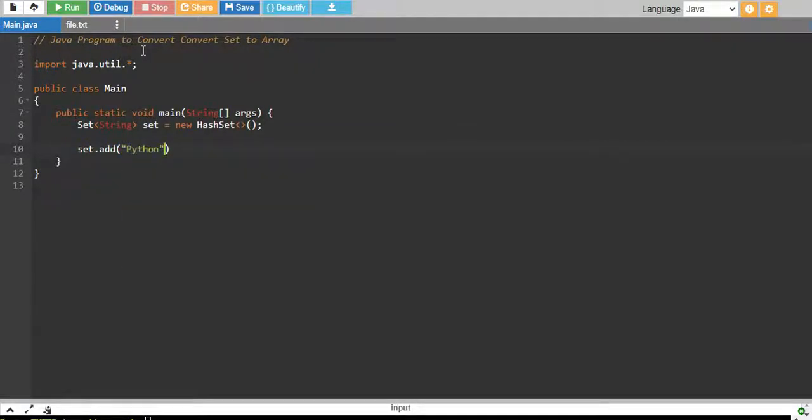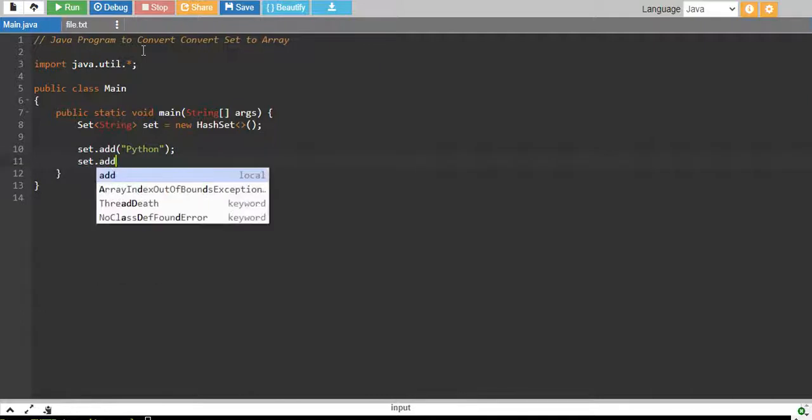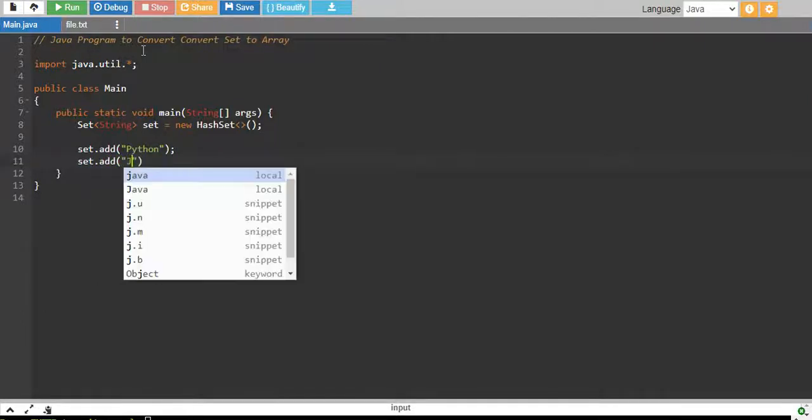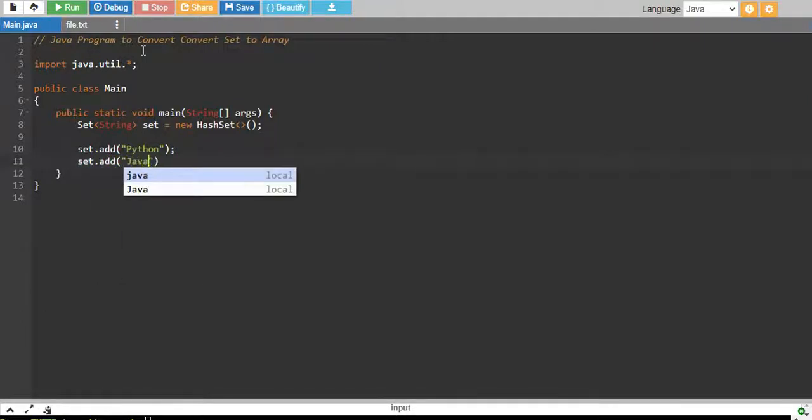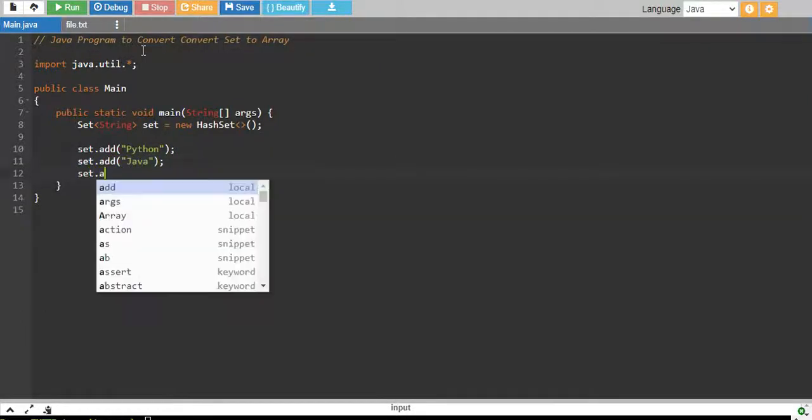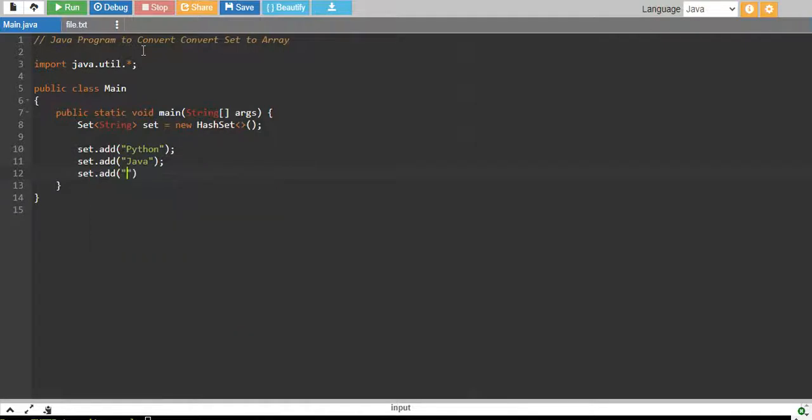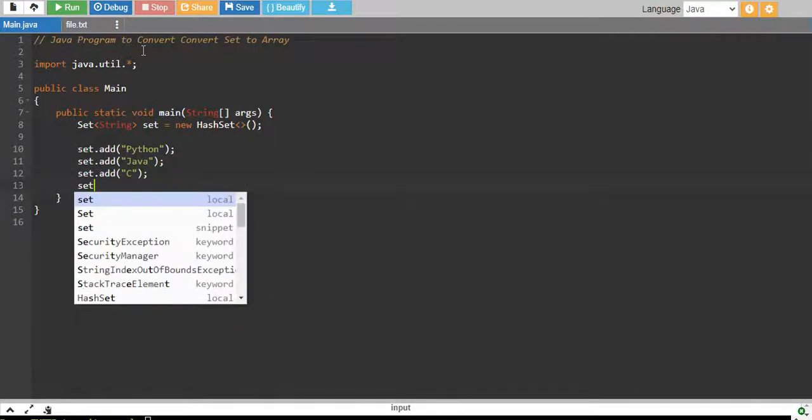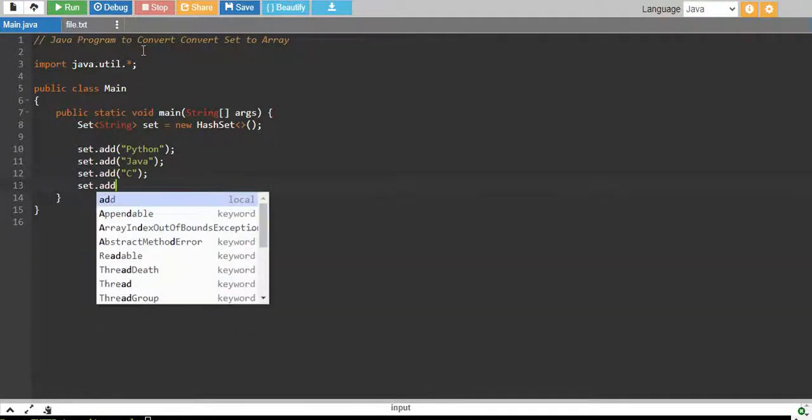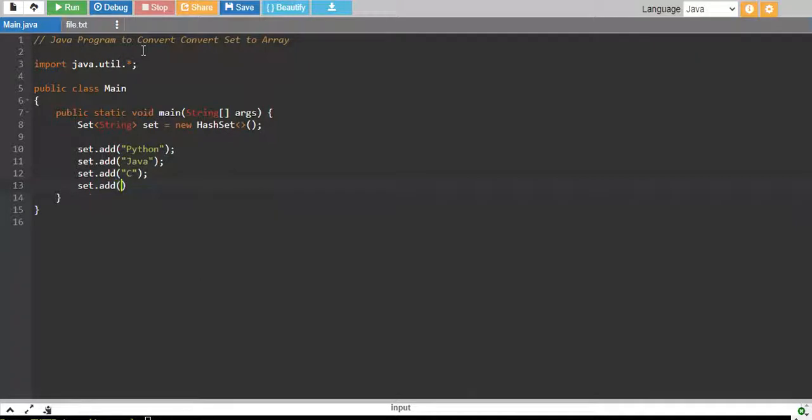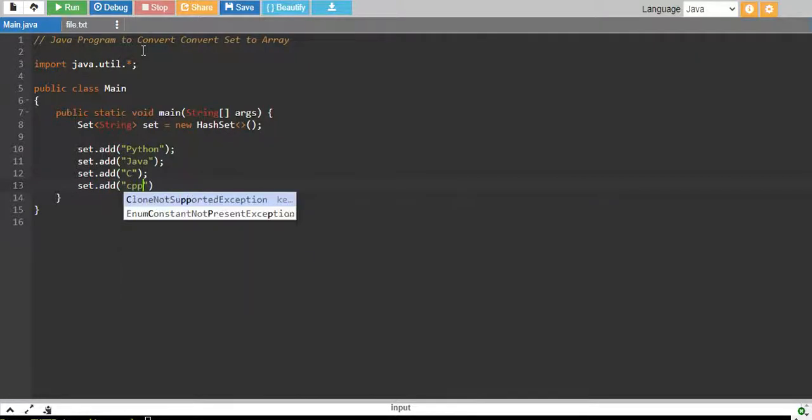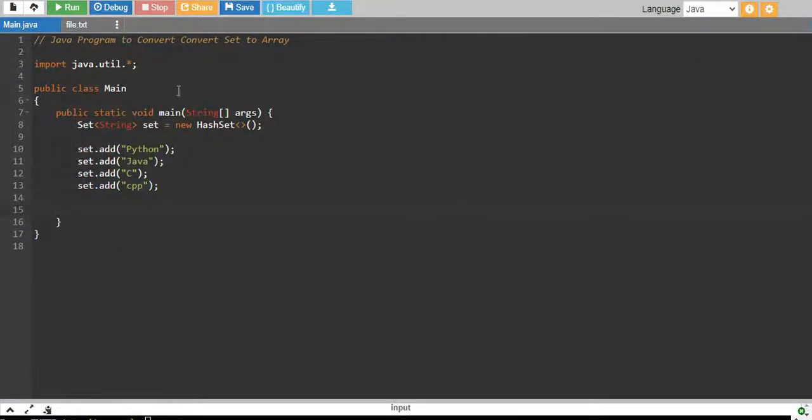I add Python and I add Java and I add C and I add C++. So we have created a set and we have added four elements into it.